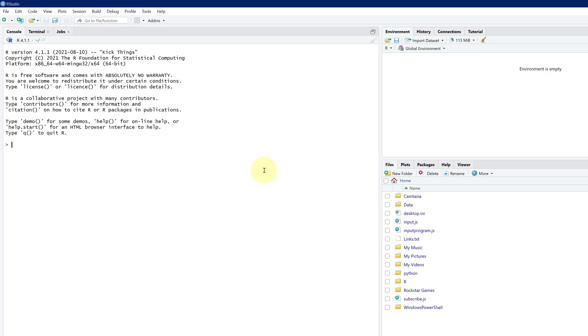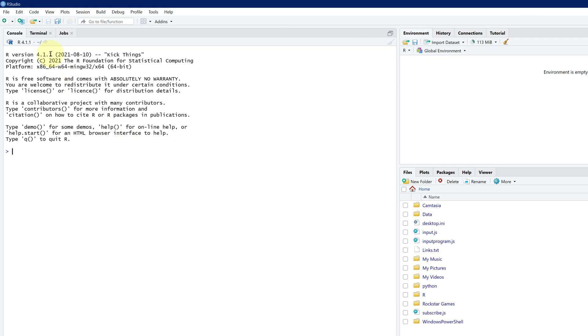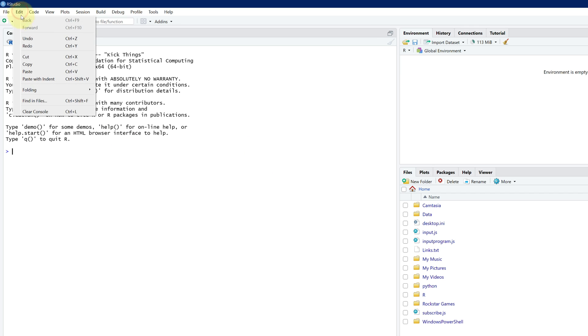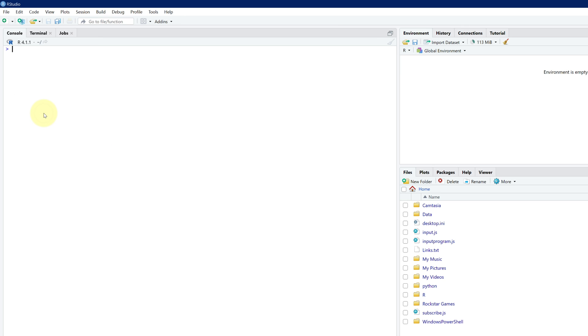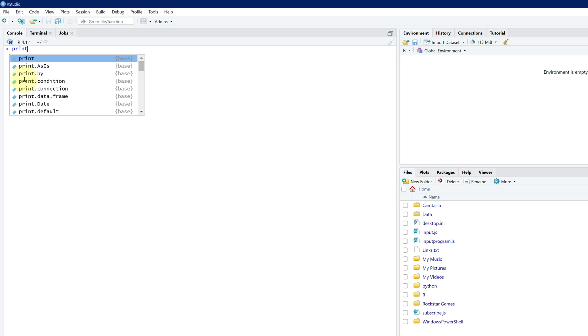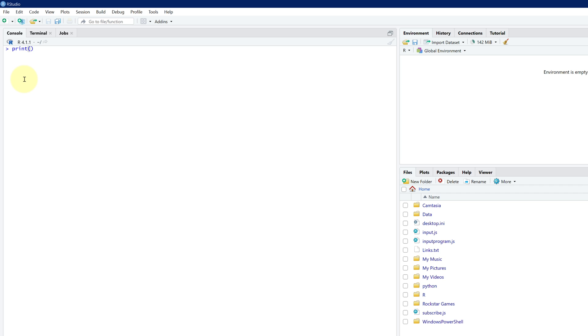Let's quickly clear the console by pressing edit and then click on clear console. Now I'll show you how you can print basic message in RStudio. Type print parenthesis and in double quotes type your desired message. I'm writing subscribe now and press enter. And it works. See, subscribe now is printed here.